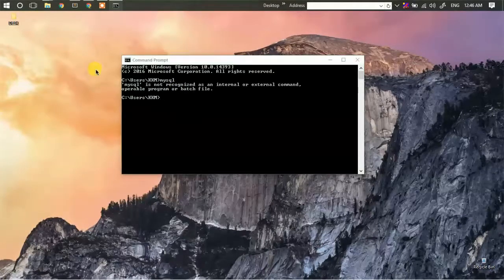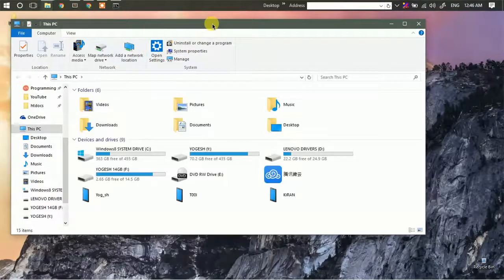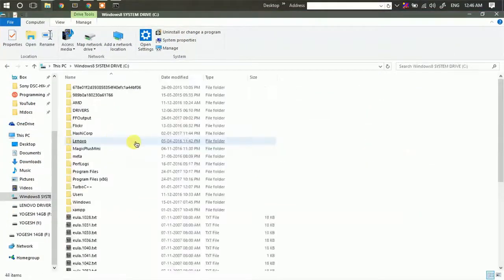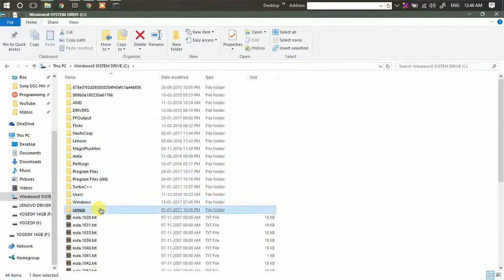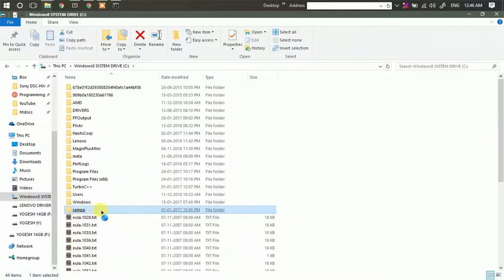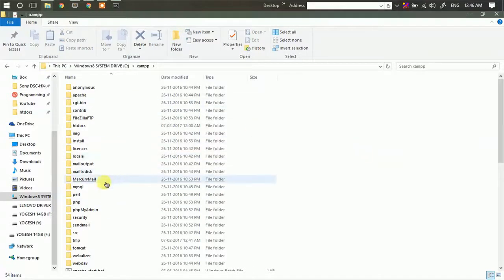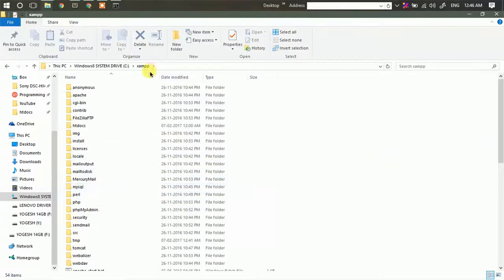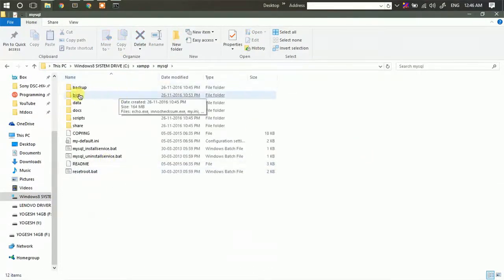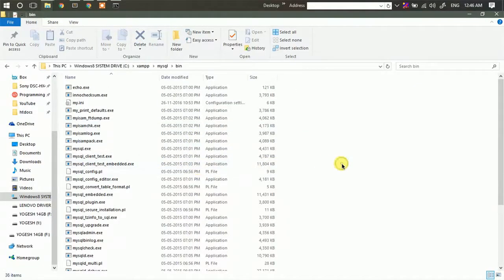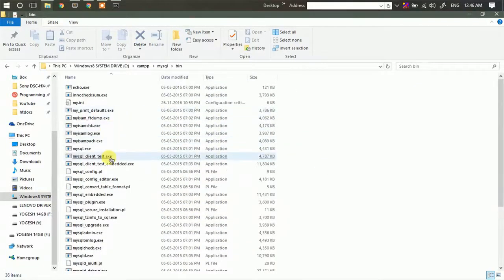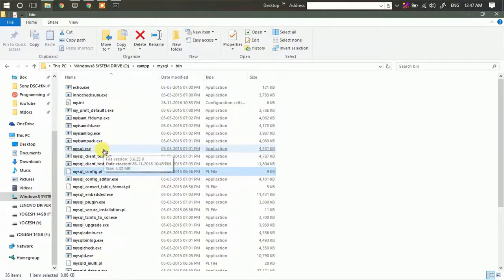we are going to go to the path where we have installed MySQL. Since MySQL is installed within the XAMPP directory or WAMP directory as the case may be, now I'm going to go to the MySQL path and the bin folder. Here I can find the mysql.exe file.